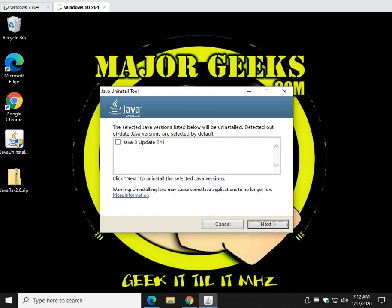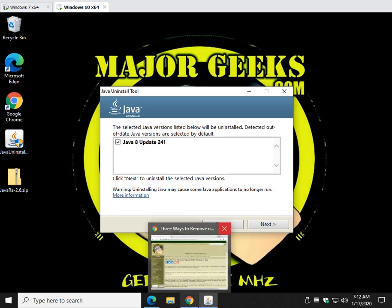And what's going to happen is you're going to see various listings. I only have it installed once but if you have three, four versions of it, you can check each one and click next and it will uninstall it. Easy enough to do.